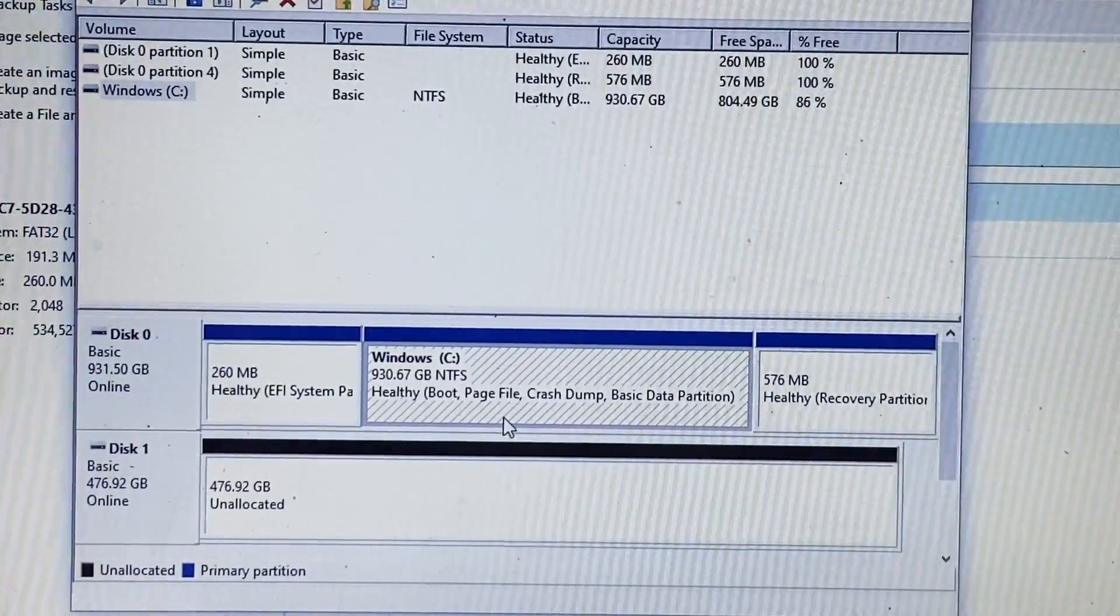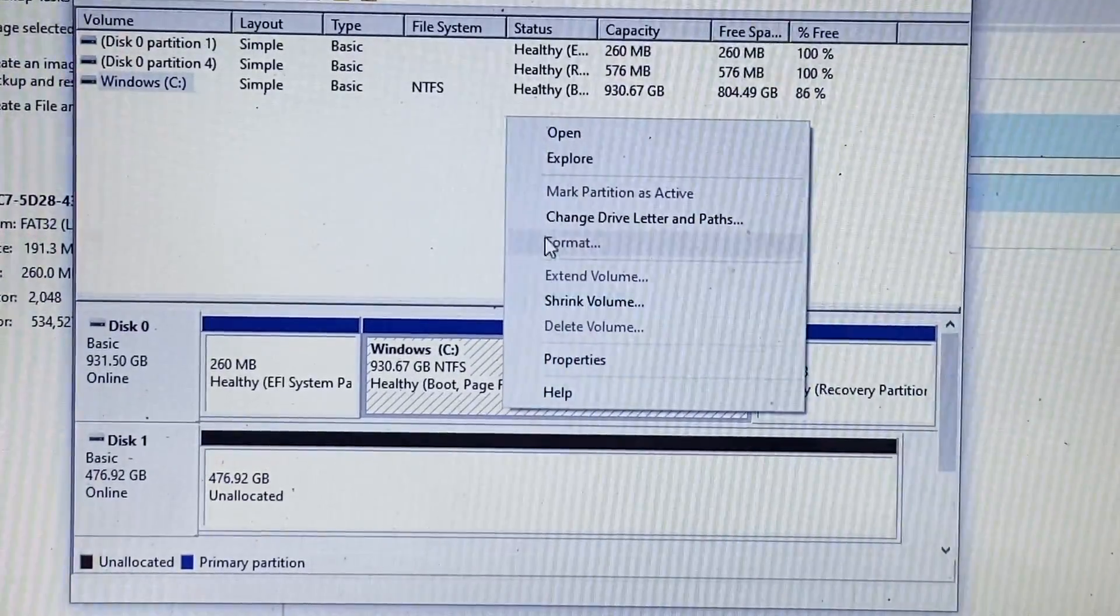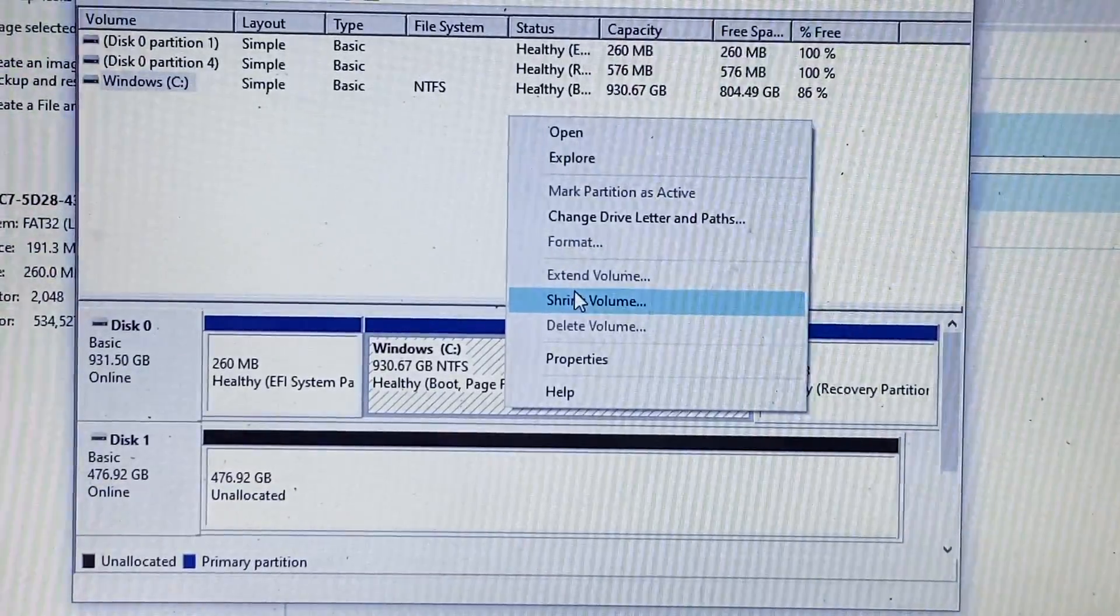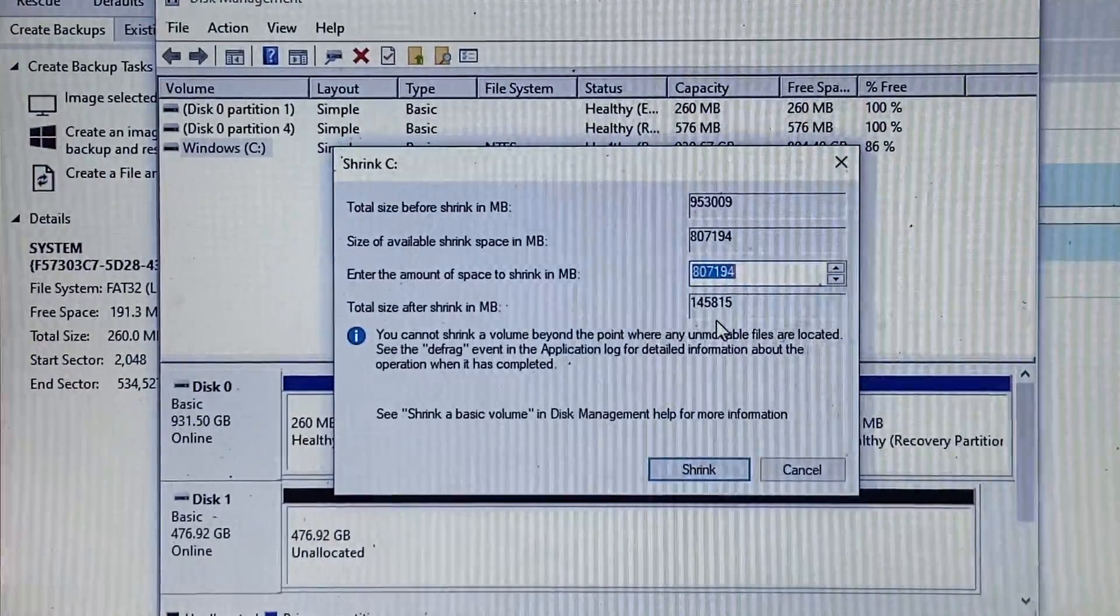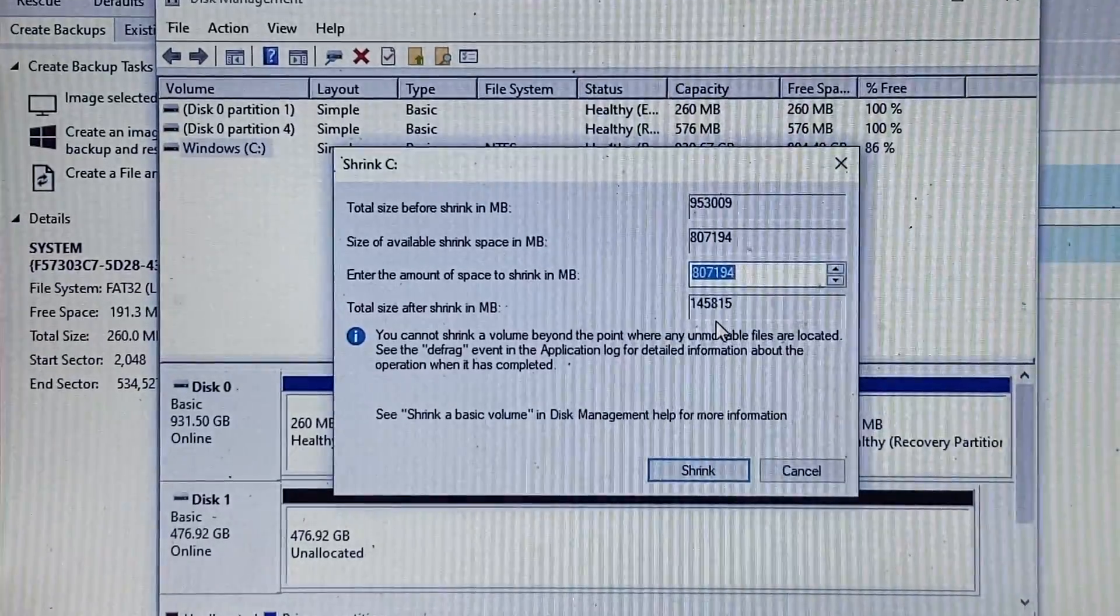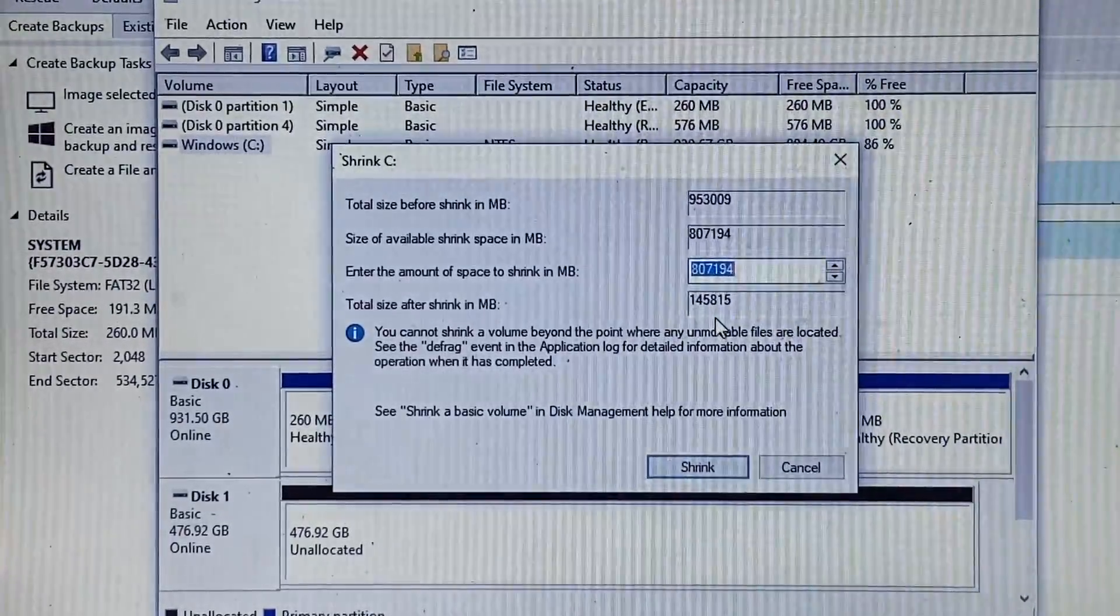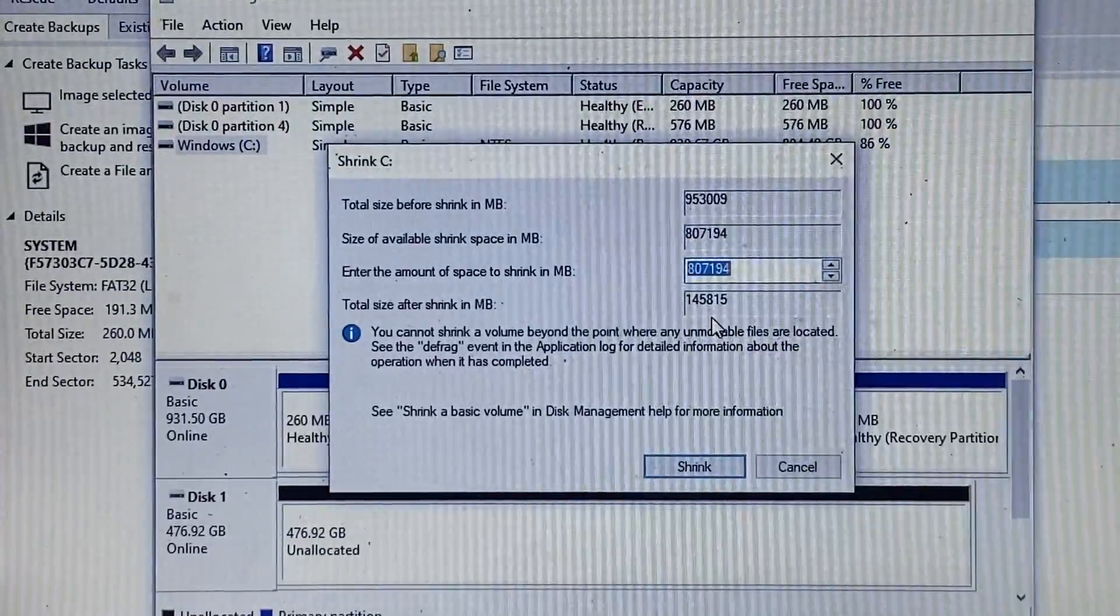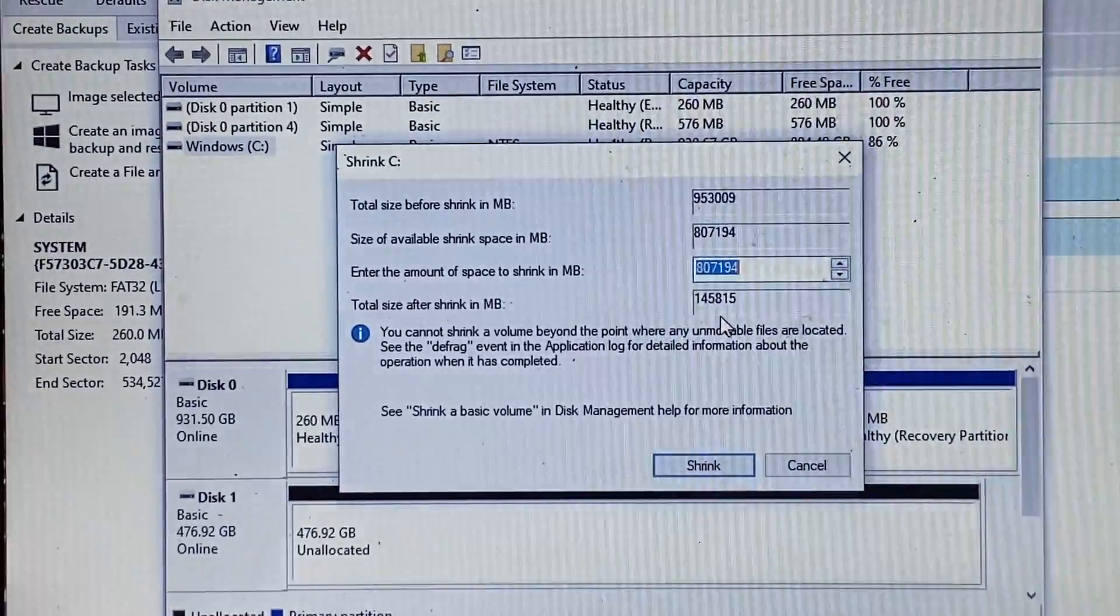So we're going to right click on our main drive and we're going to shrink the volume. All right, we have a box that pops up here. It shows you your total size before the shrink in megabytes, the size of available shrink in megabytes, and the amount of space you want to shrink in megabytes.